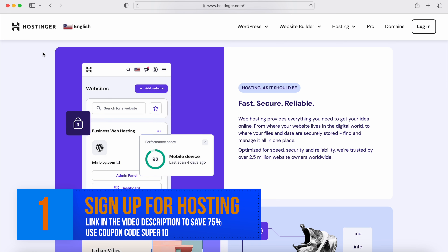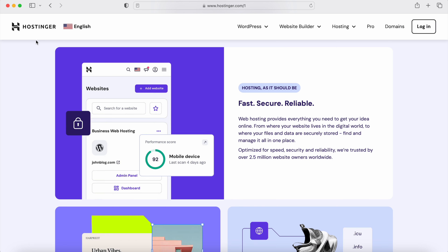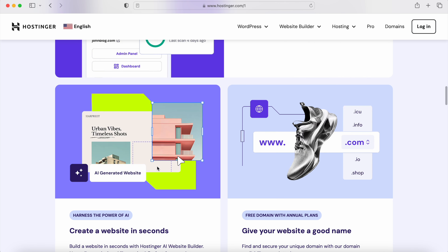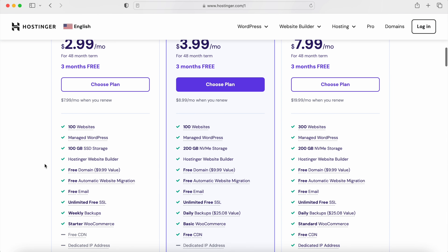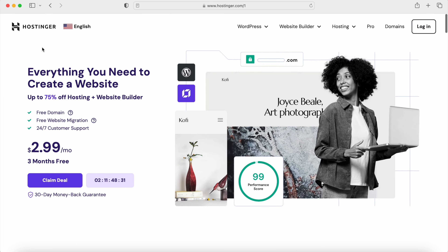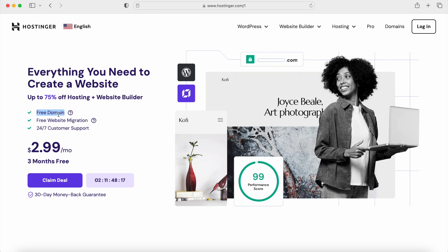The first thing we have to do is get hosting in order to install WordPress and then register a domain so we can start making the e-commerce website. In the video description, there is a link to the Hostinger website. Hosting is going to allow us to install WordPress, upload all of our content, and create our website. Hostinger is what I recommend and use for my own websites. You can save up to 75% off and there is a coupon code. With Hostinger, you get a free domain, one-click WordPress install, 24/7 customer support, and a 30-day money-back guarantee.